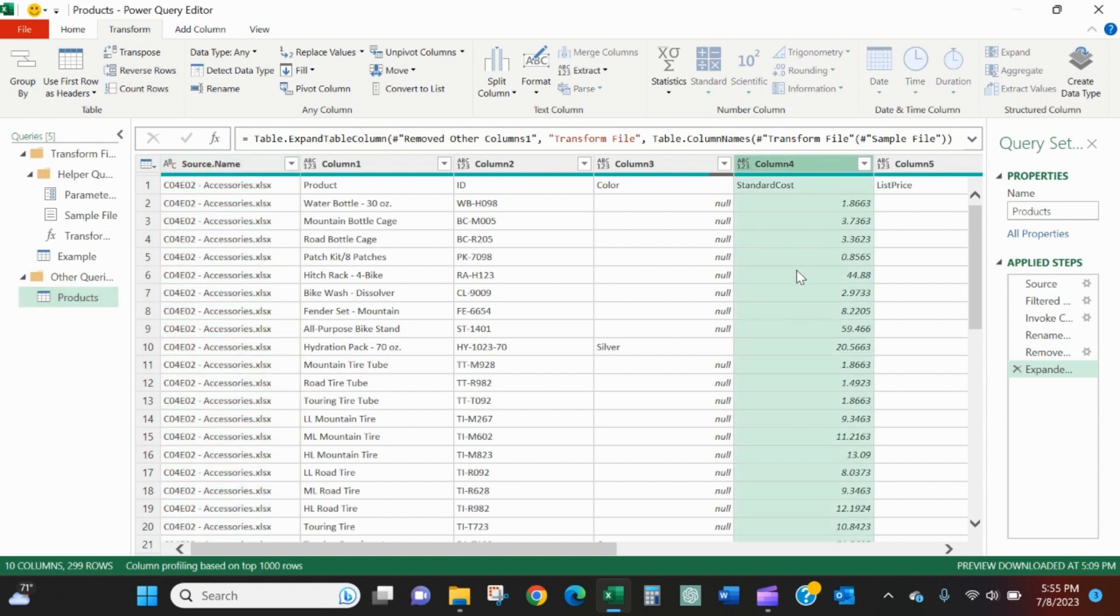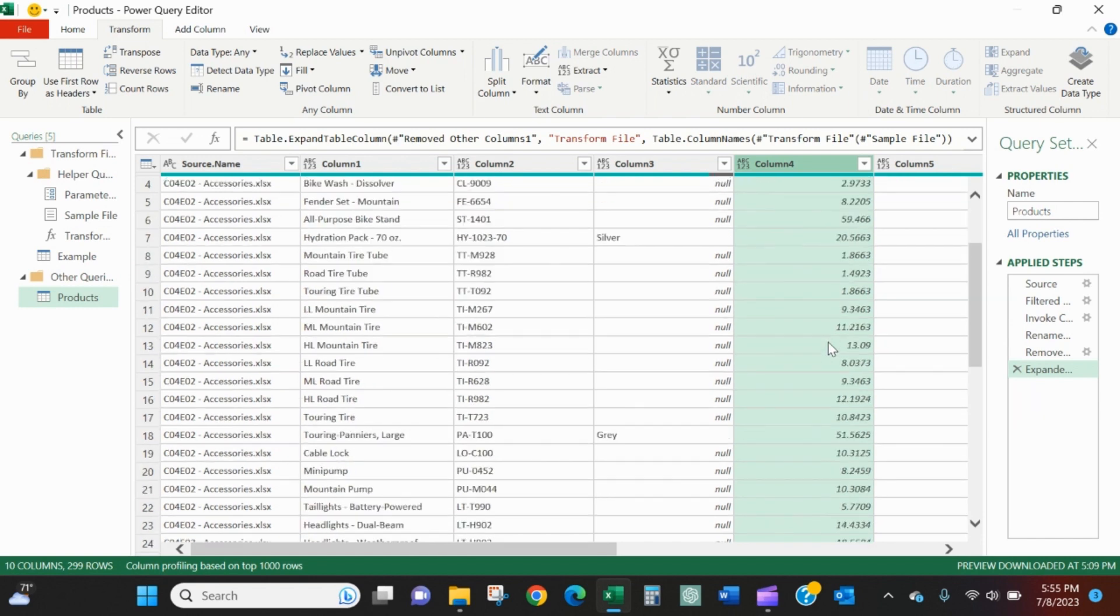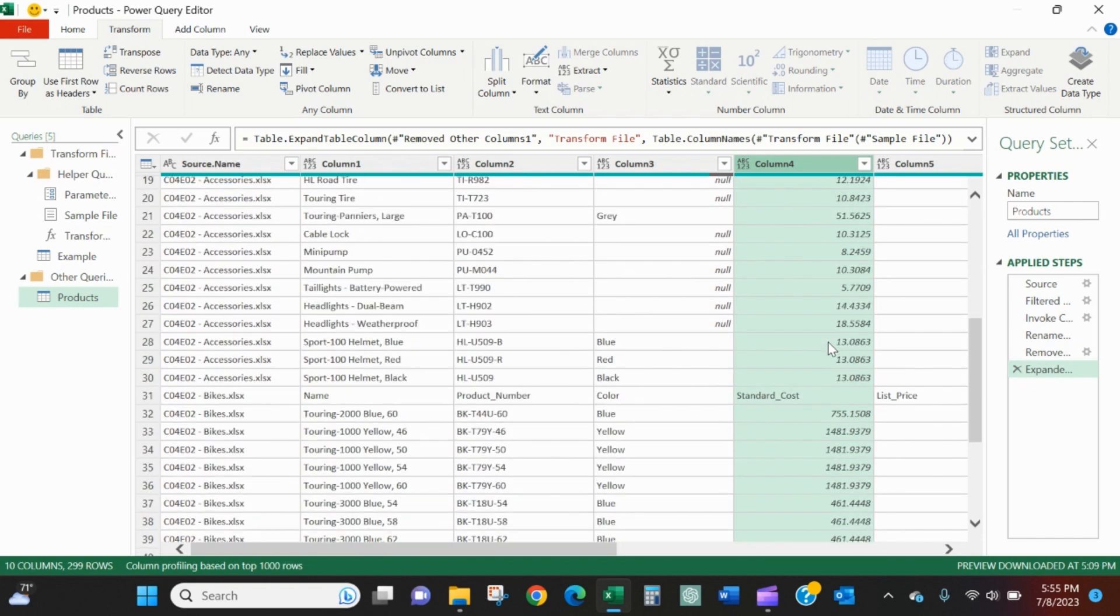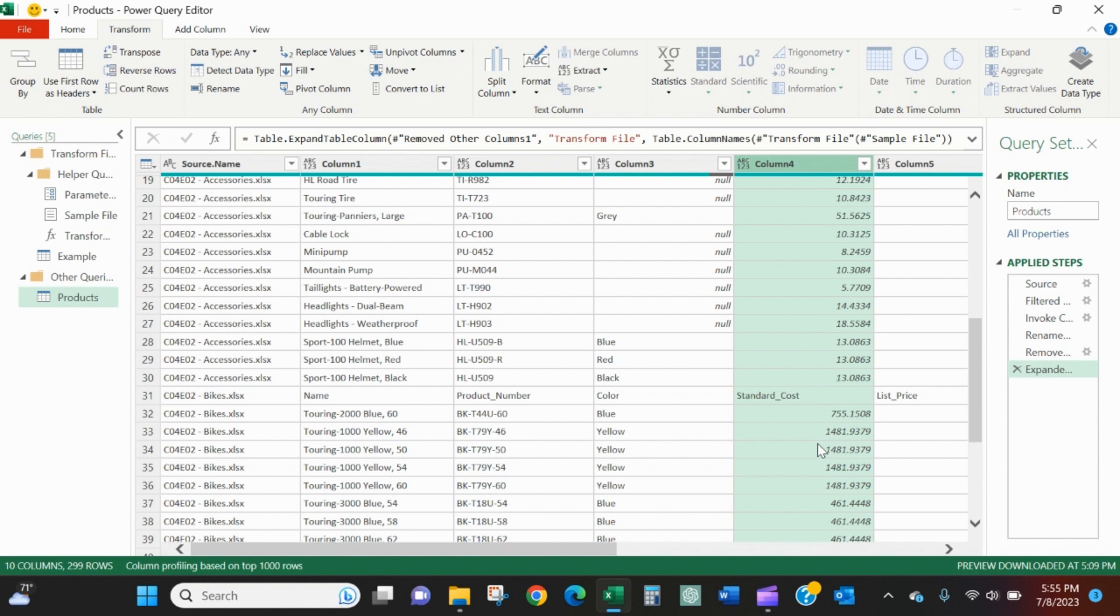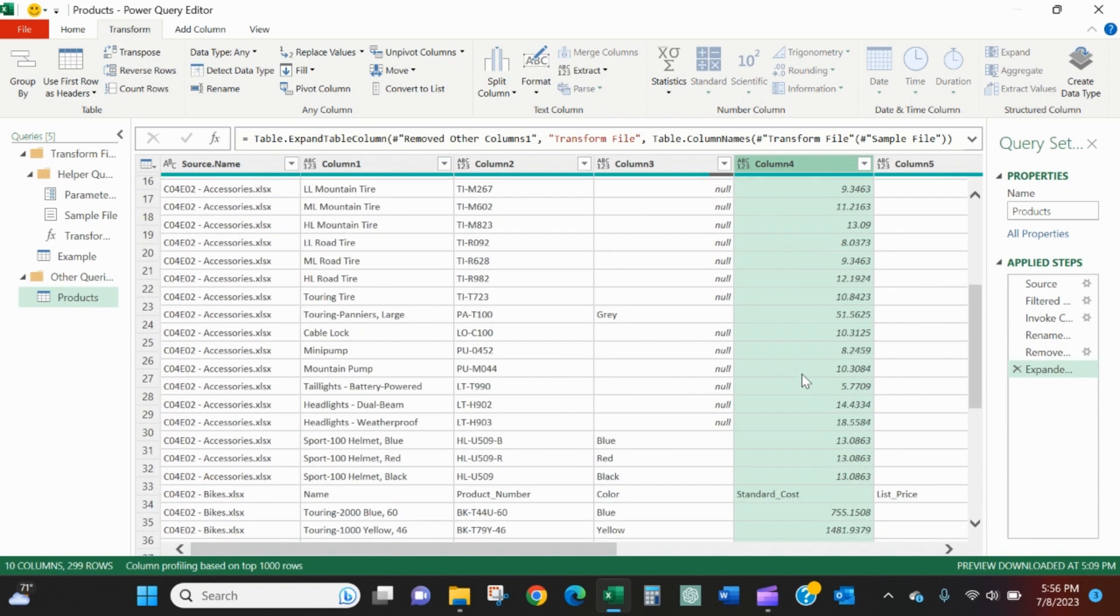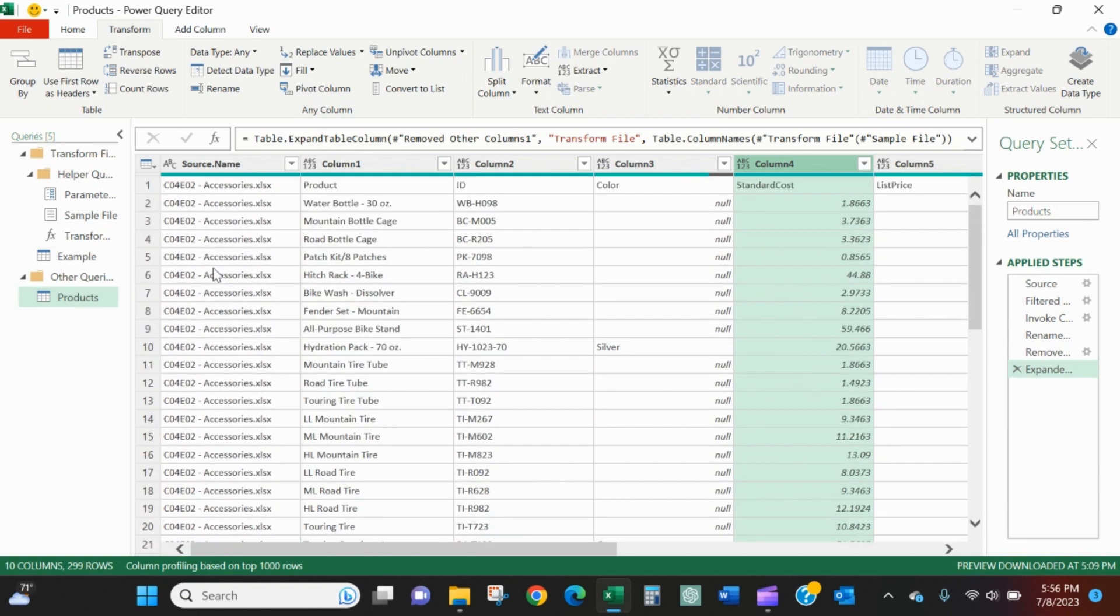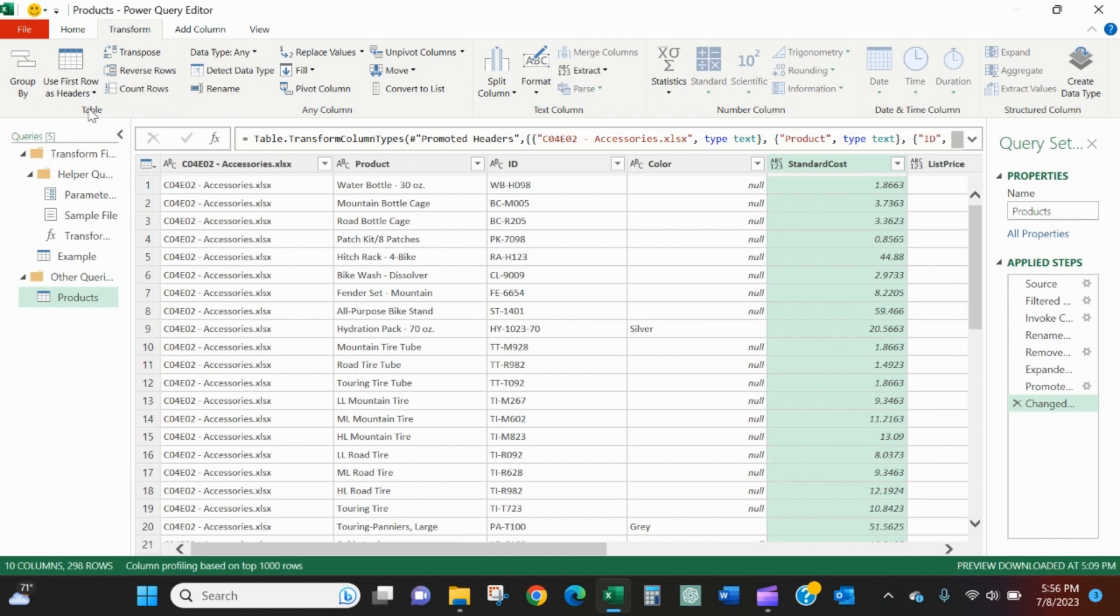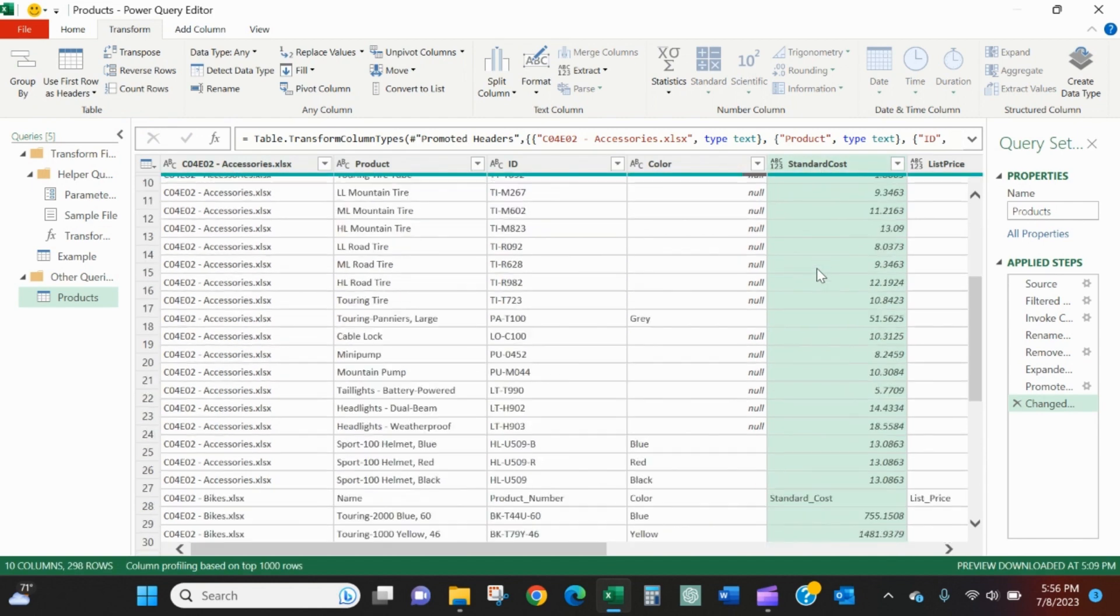If we look at column four, that's where we ran into an issue. We've got accessories, standard cost, but once we got down to bikes, we had nothing. Now you can see standard underscore cost and it continues to bring in the values from that column. That is good.